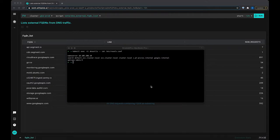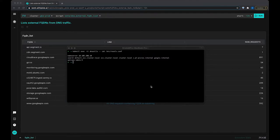And then we have an NDOTS optional configuration value. This is the threshold for the number of dots which must appear in a name before an initial absolute query will be made.